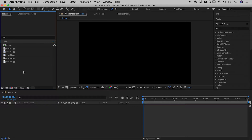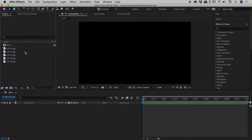Knowing what I'm about to tell you could stop you from going crazy inside of After Effects. I have five images here in my project panel and I'm working on this blank composition just down here. Now let's say I want all of these five images into my composition.